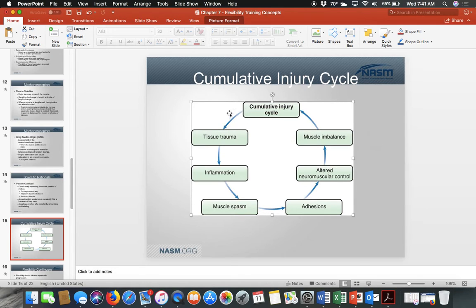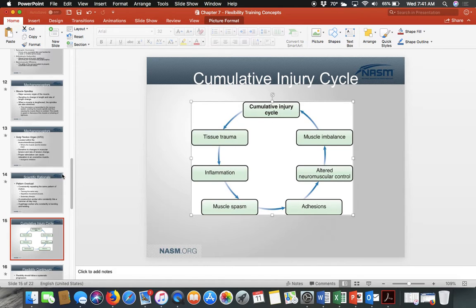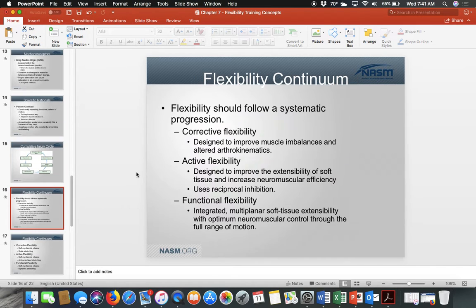The cycle then starts again at a different area — for example, from the knee it affects the hip, then the lower back, then the neck. It's a vicious cycle that can never be turned off unless you do your job of flexibility training.